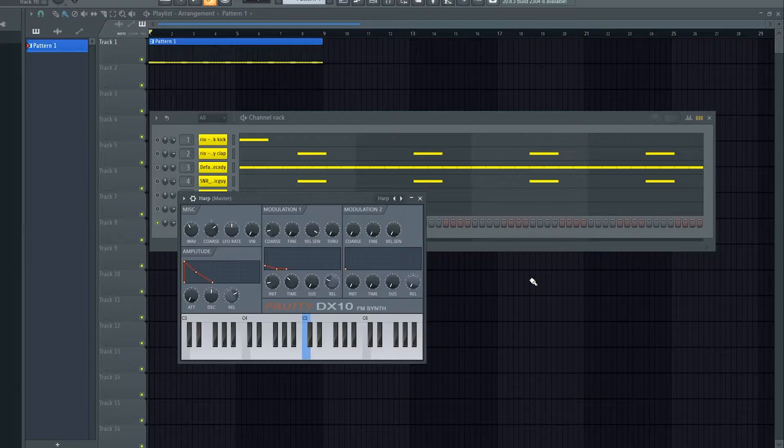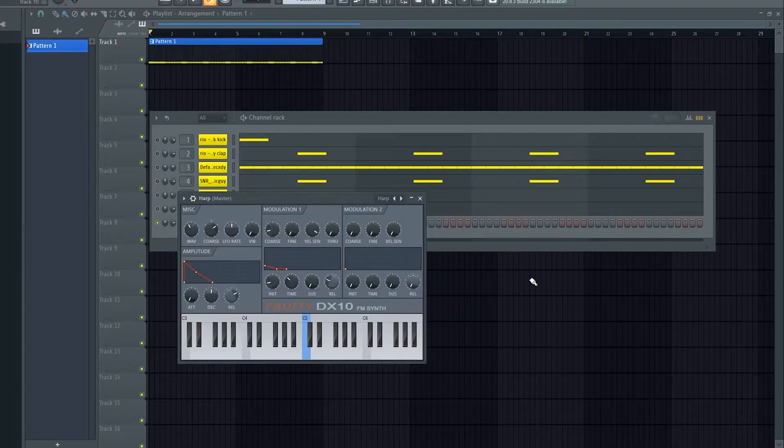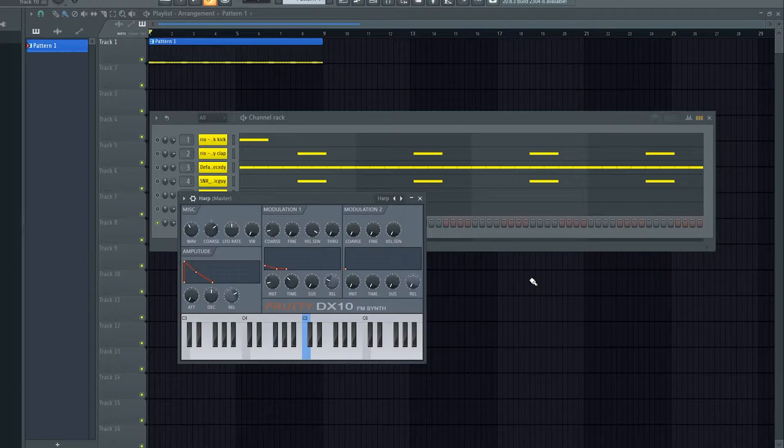FM is where one oscillator is modulating another. Very popular 80s sort of sound. But let's get into the synth.